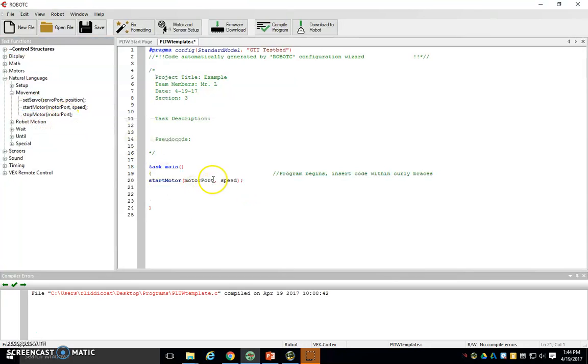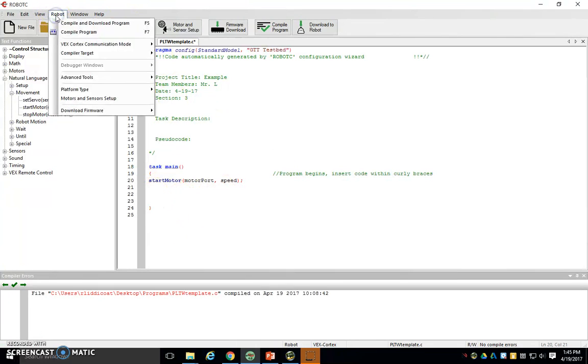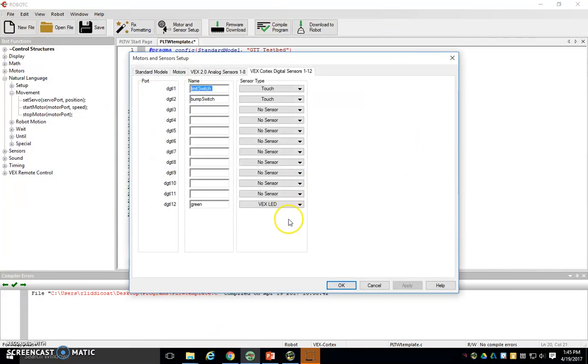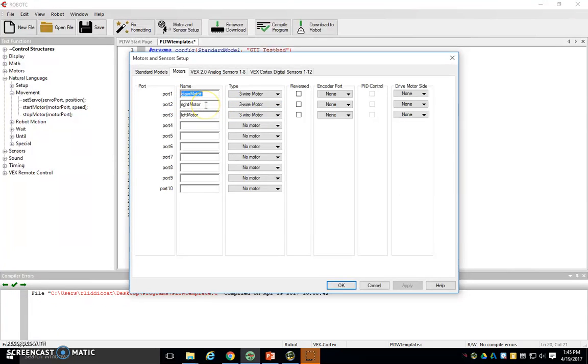Once again, we have to call out what did we name the motor and then what speed we want it at. So we have no idea what our motor is named. So we're going to once again go up to Robot, Motors and Sensor Setup, go to Motors. Hey, right motor is called R-I-G-H-T, capital M-O-T-O-R with no space. Spelling and capitalization, once again, very important. So we have to type it in just like this.